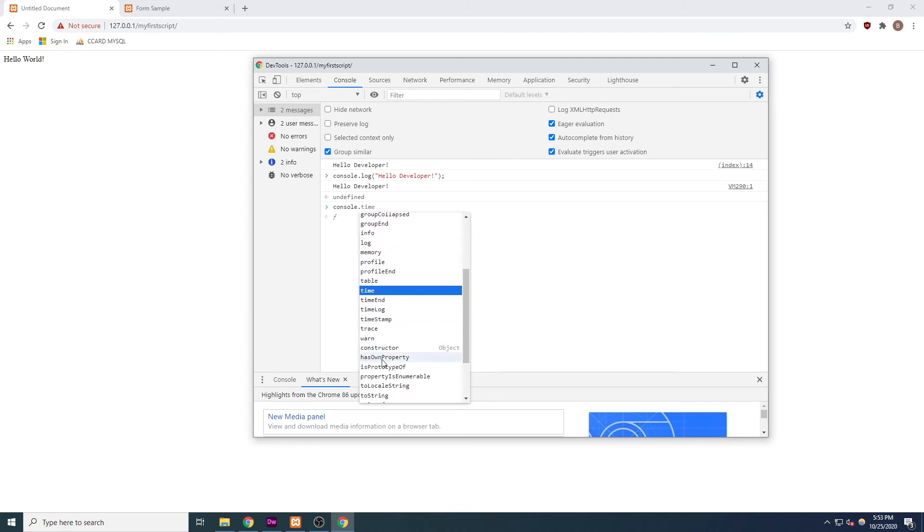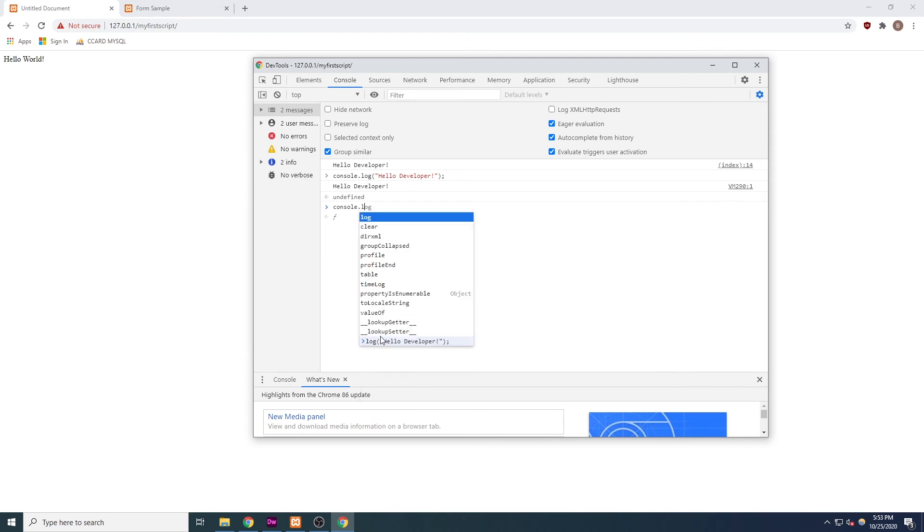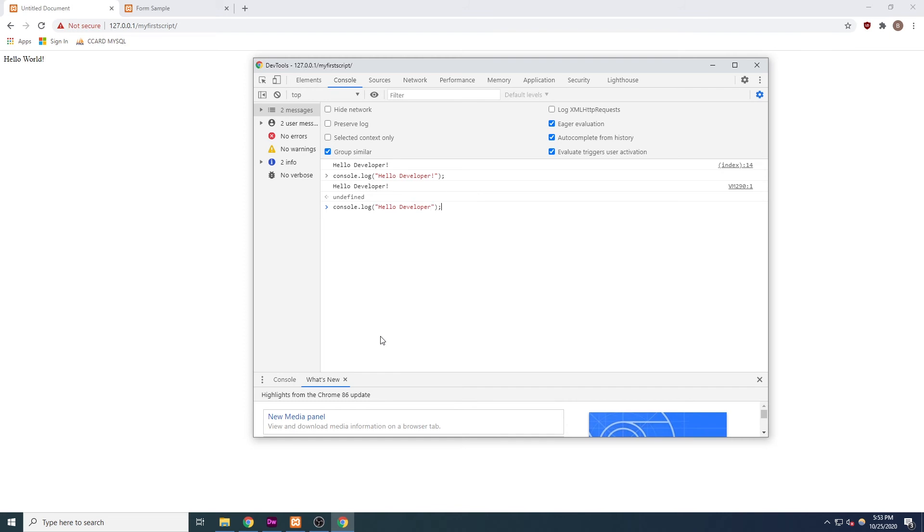You can see that in addition to log and many other functions, there's an option called error and an option called warn. If we re-typed our console.log hello developer code into the console, it will output this phrase to console again.